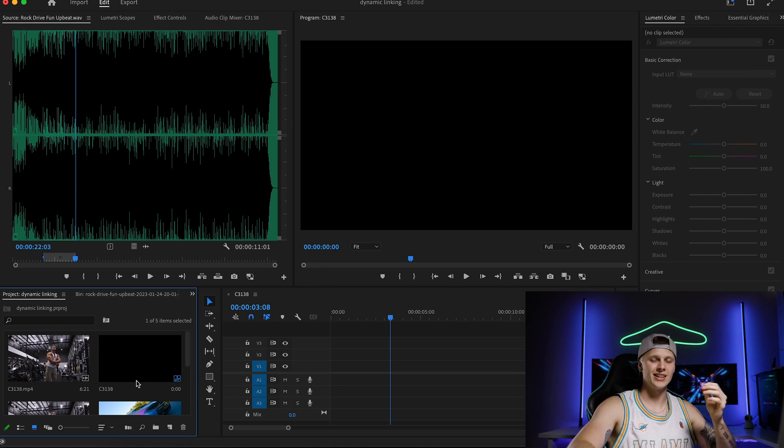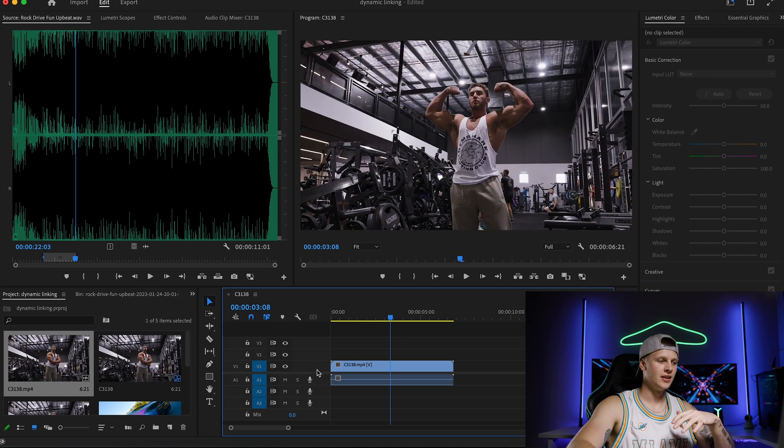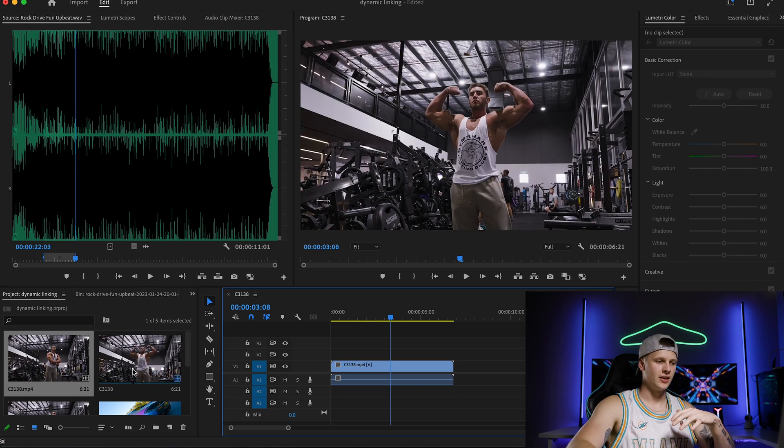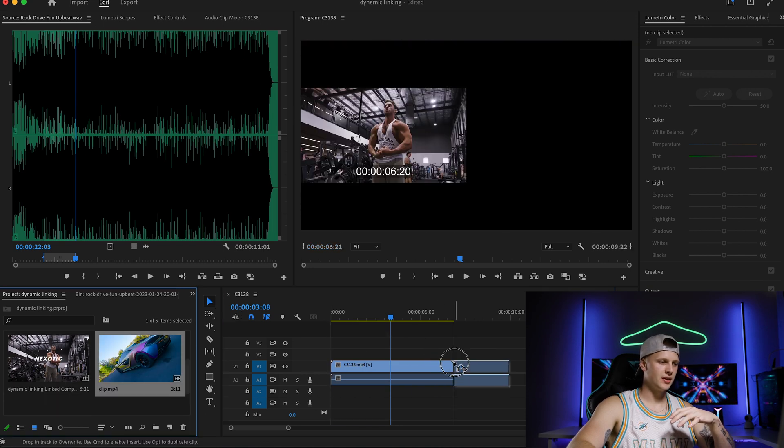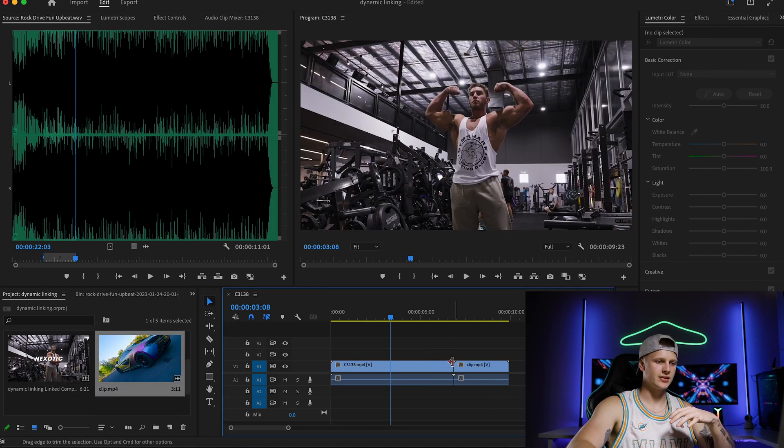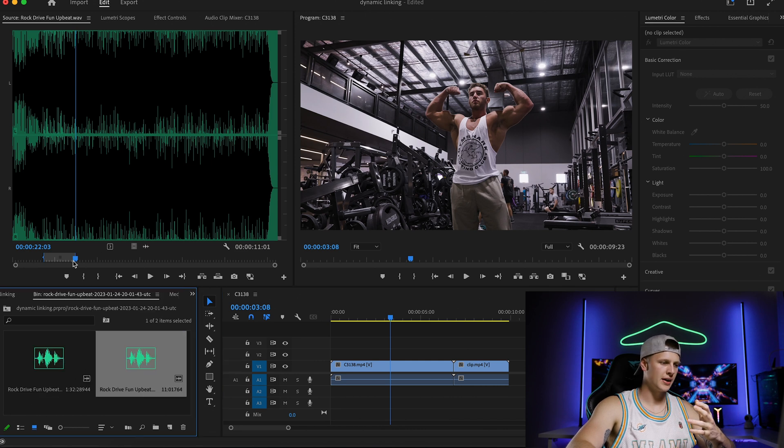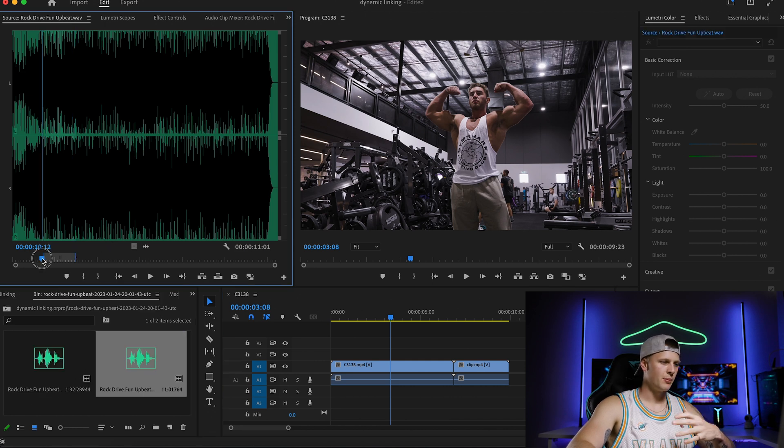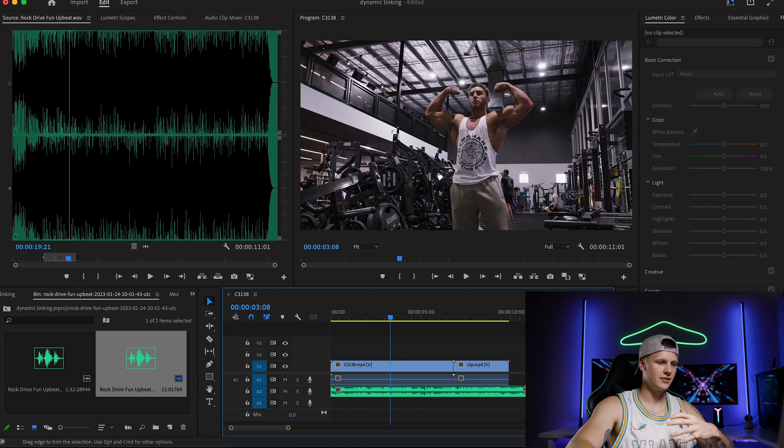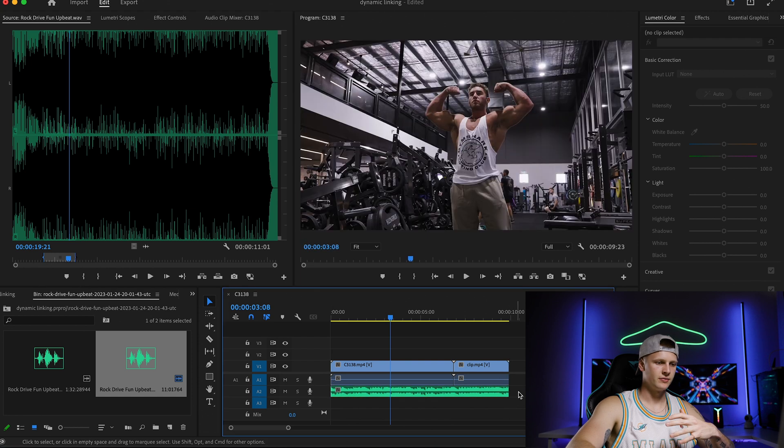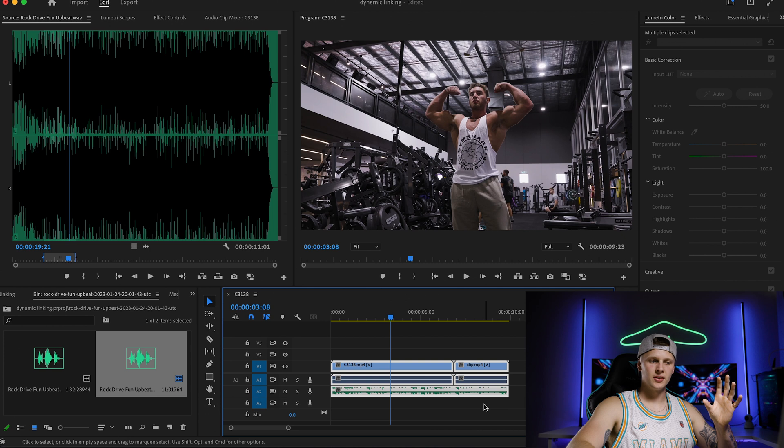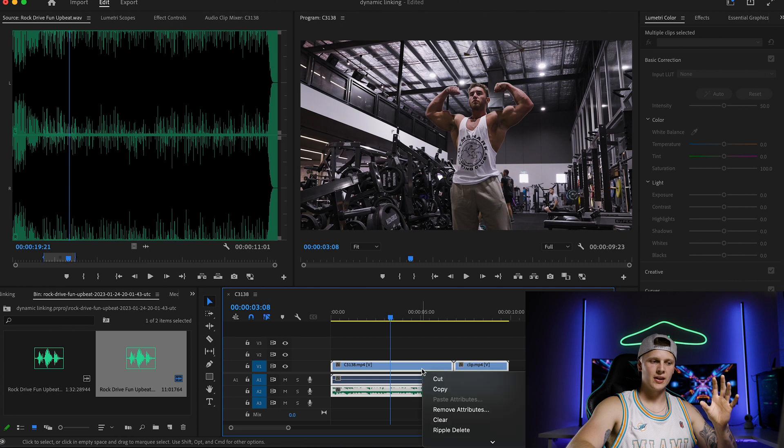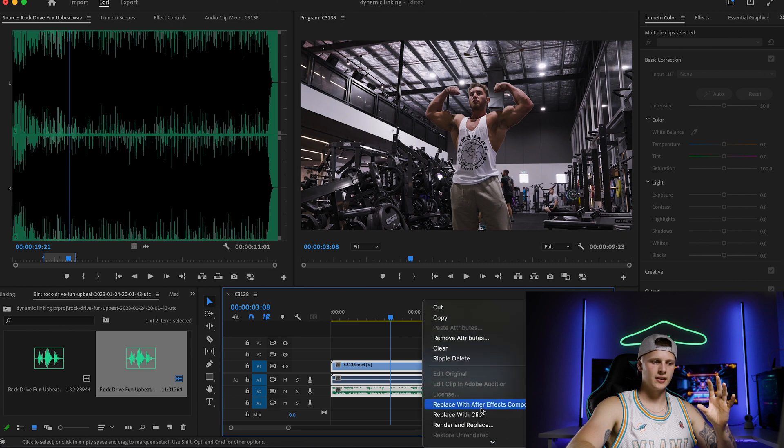So let's say we bring this clip in, we had a second clip we wanted to bring into After Effects and we wanted some music to go in. Bring it down, all you have to do is highlight all of it, right click.